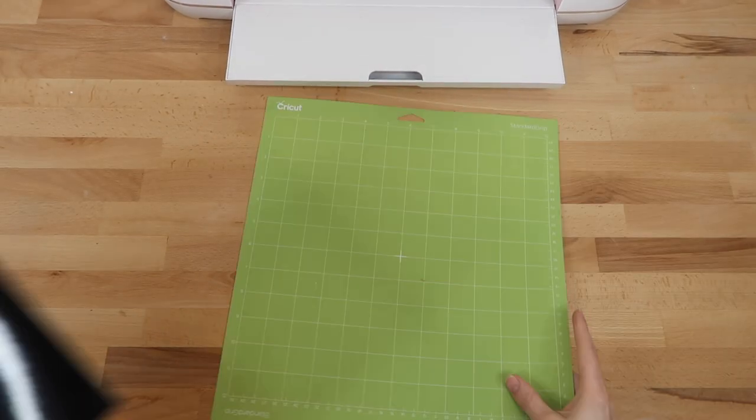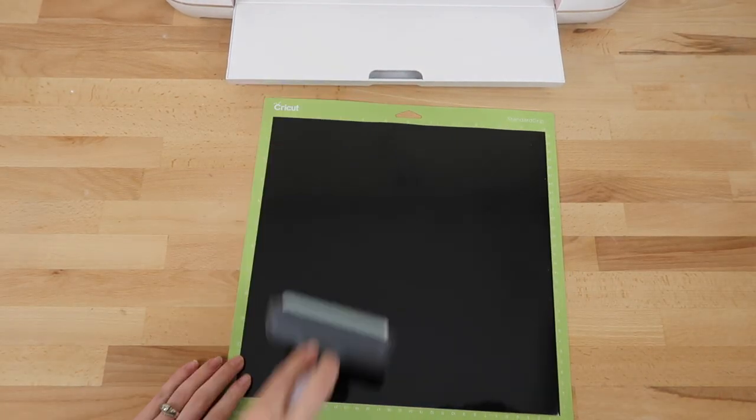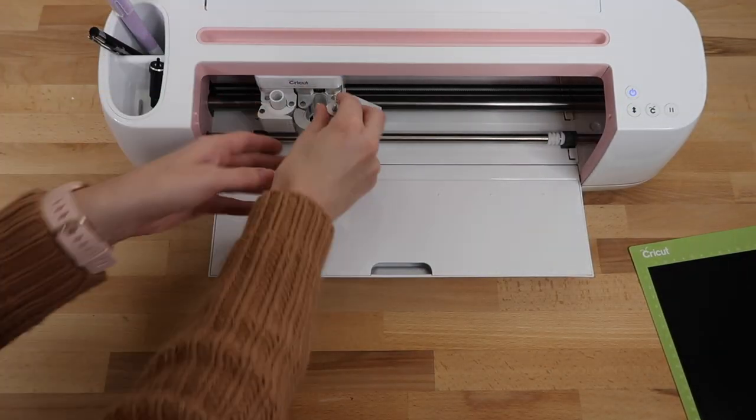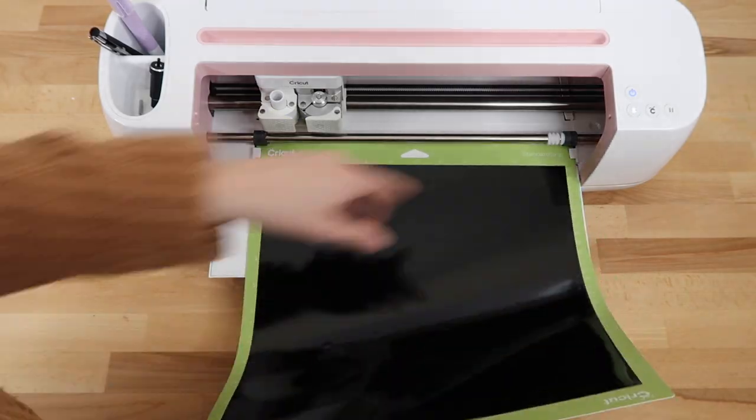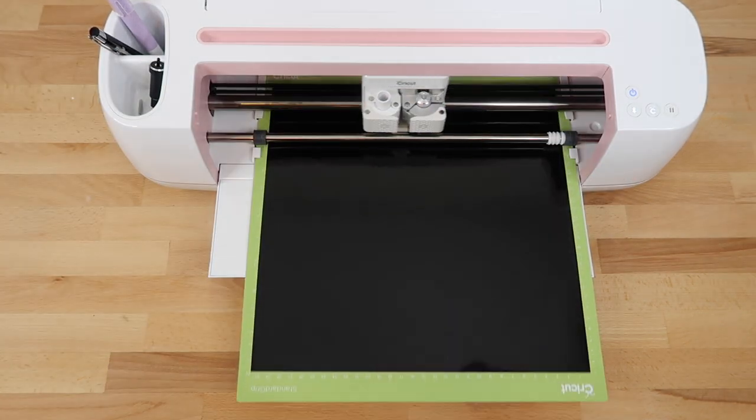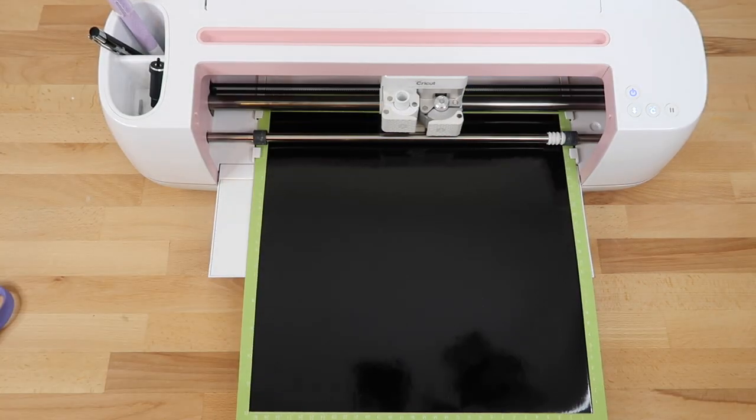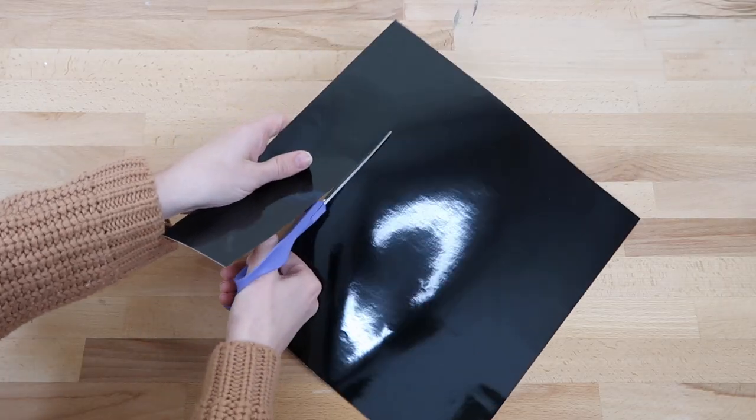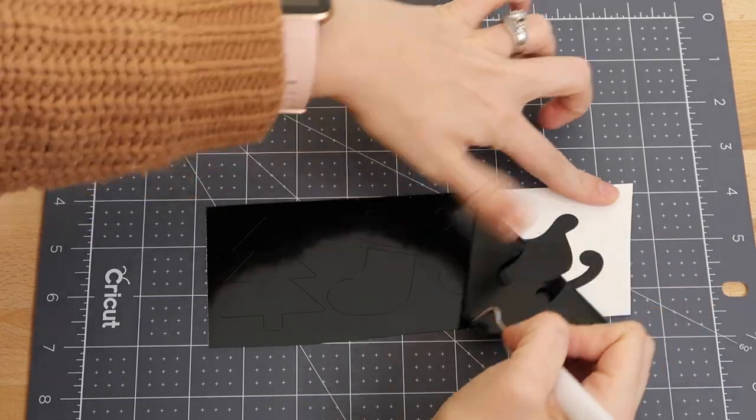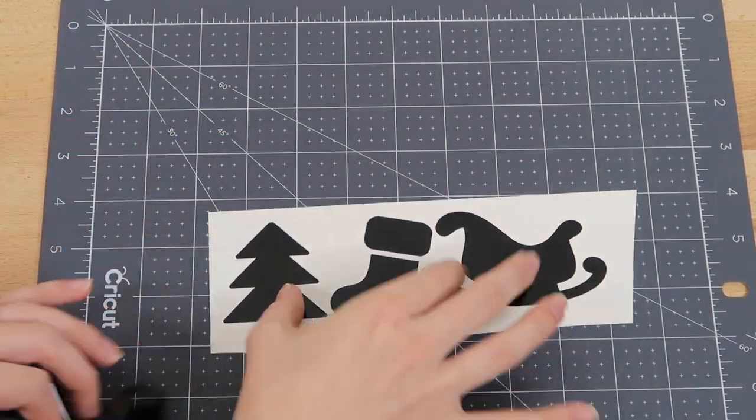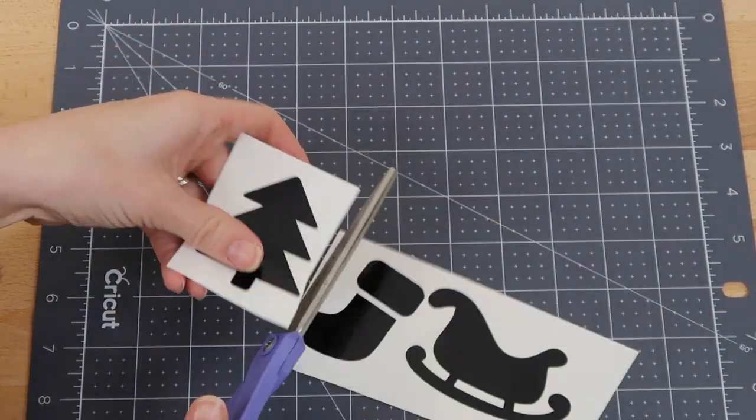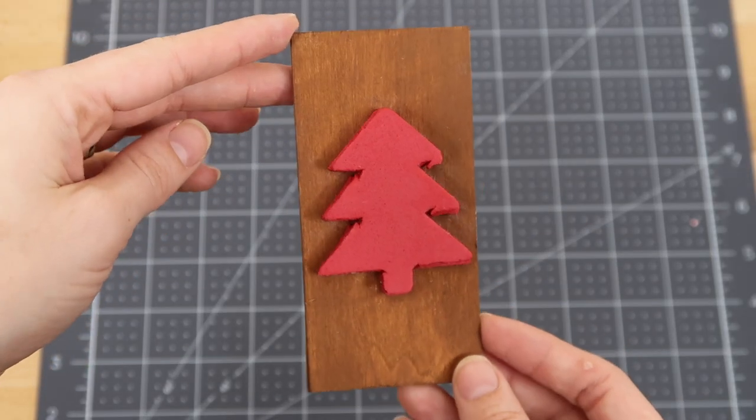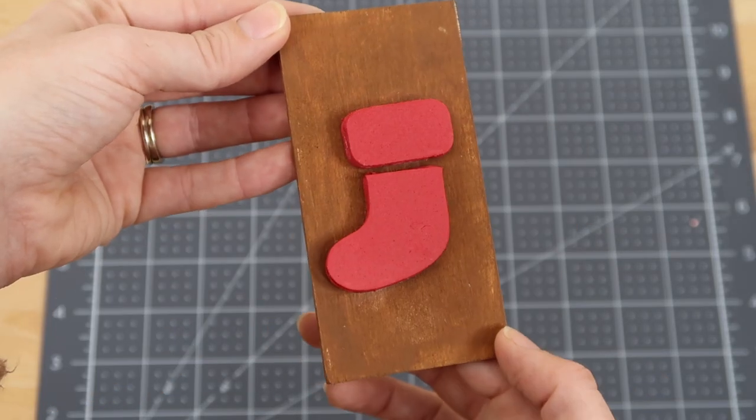I switch out my fine point blade and load my mat into the machine to cut out the black vinyl. Then I just weed out the excess vinyl. Here's how the stamps look after they've dried and I cleaned up the glue.